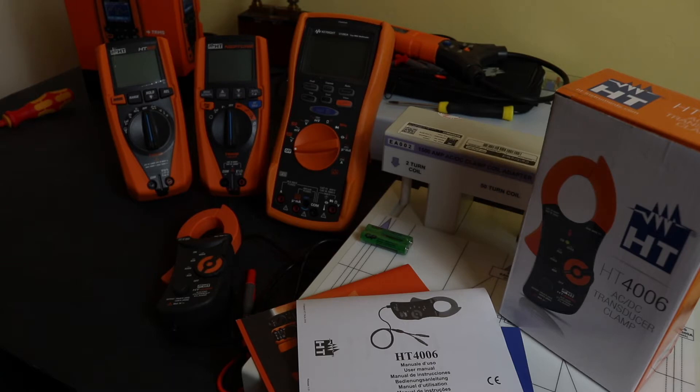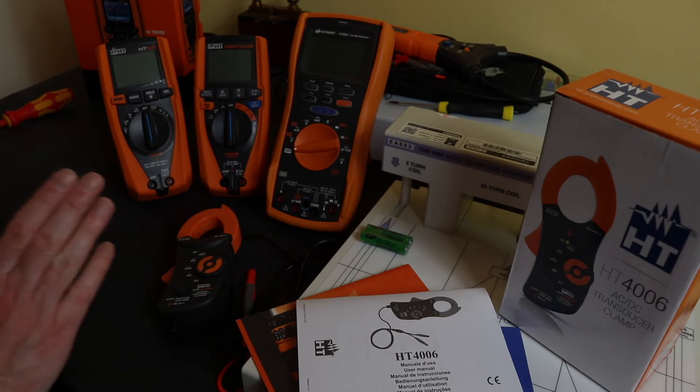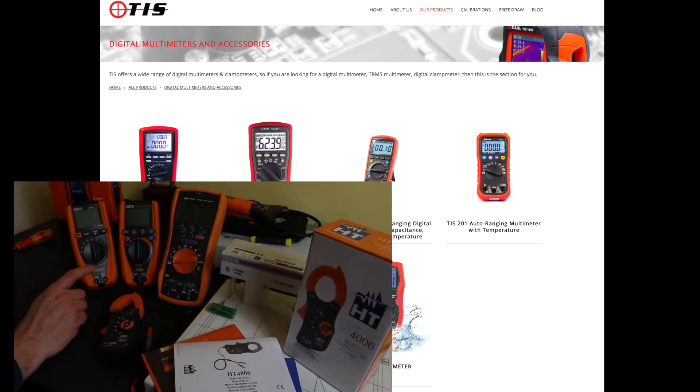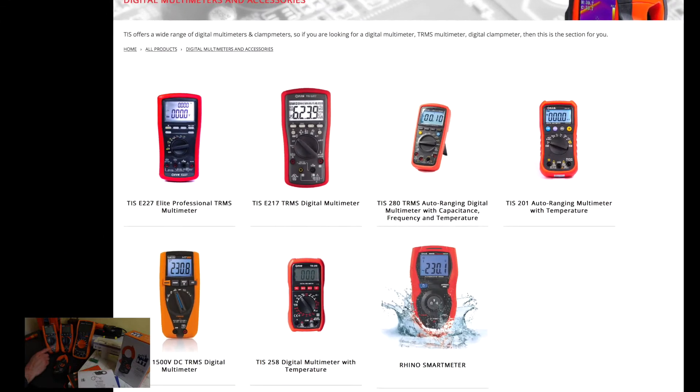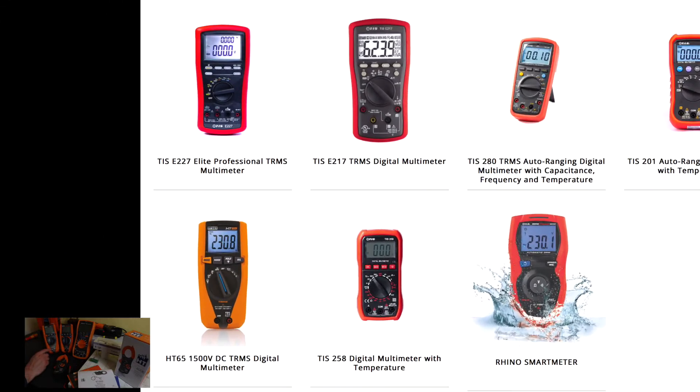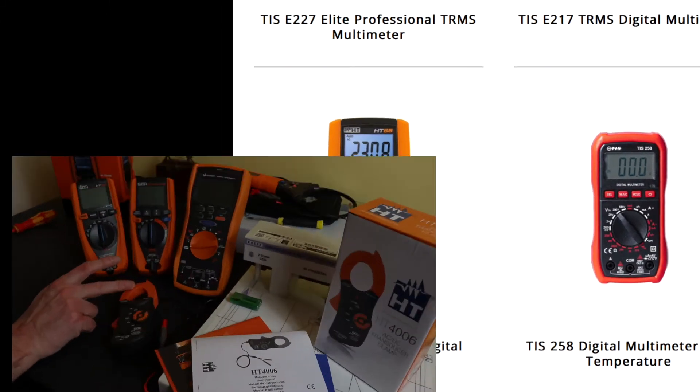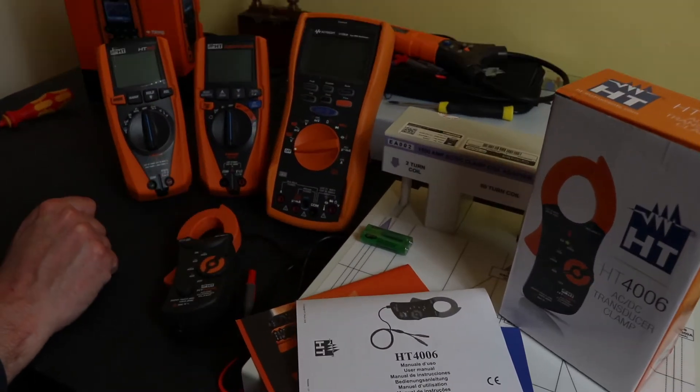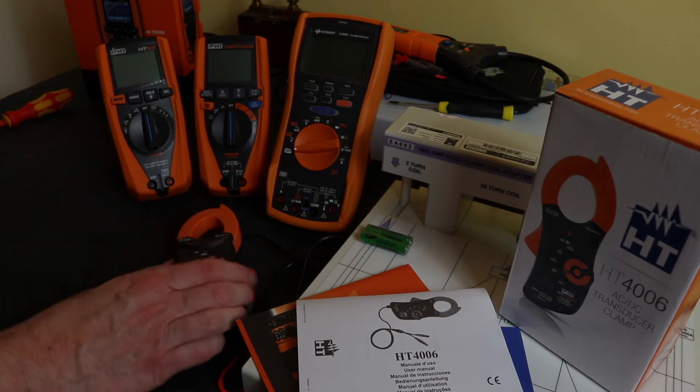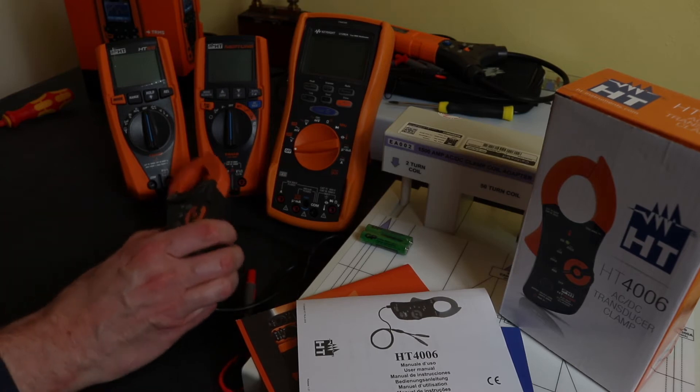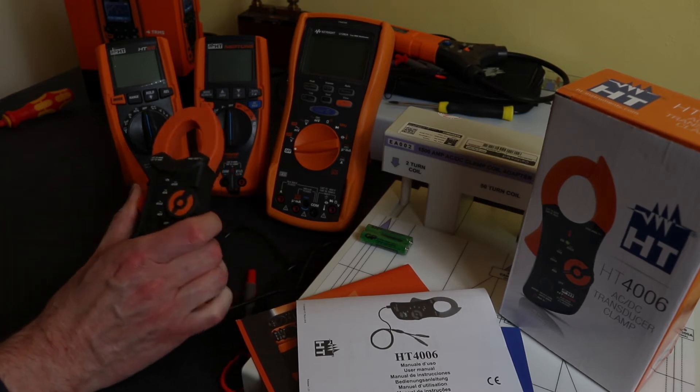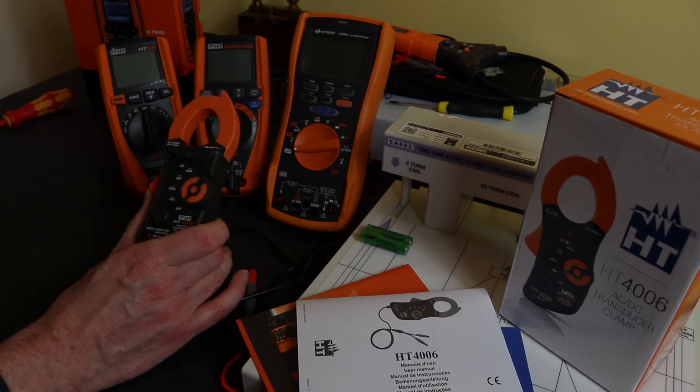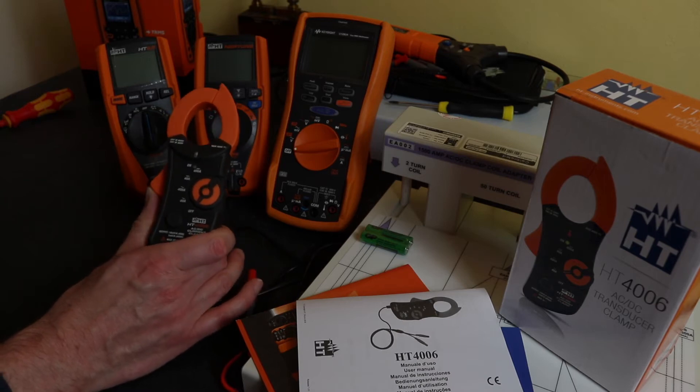While the HT65 is rebadged in the UK by Test Instruments Solutions, I couldn't find this current clamp anywhere for sale in the UK.